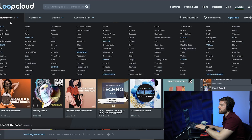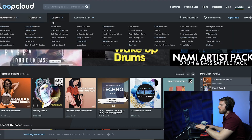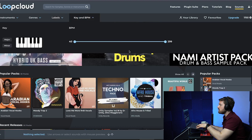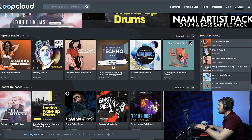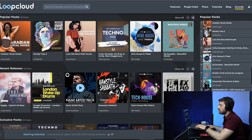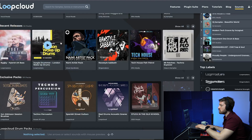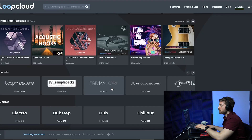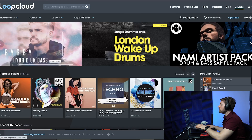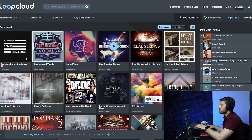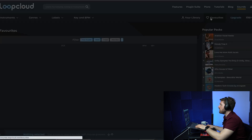On the home page you have the instrument section showing all instruments they offer, genres, labels if you're looking for a specific sample pack, and a key and BPM filter so you can filter through sounds. On the right you have popular packs, recent releases, exclusive packs, and labels listed. Your library shows all the sounds you've downloaded or purchased.